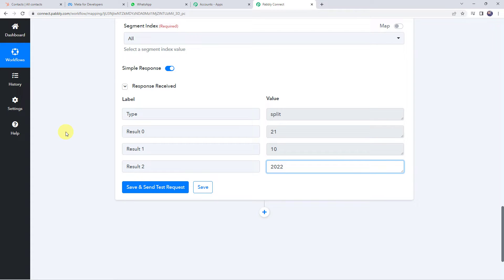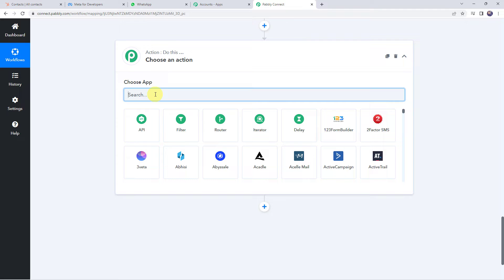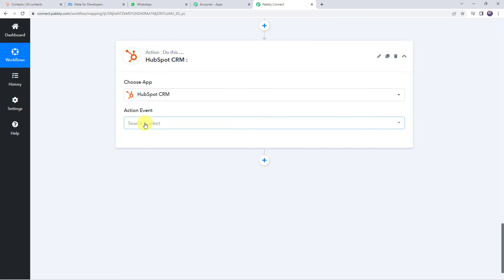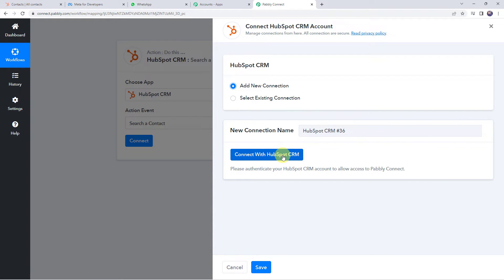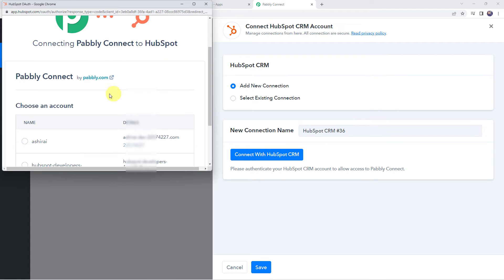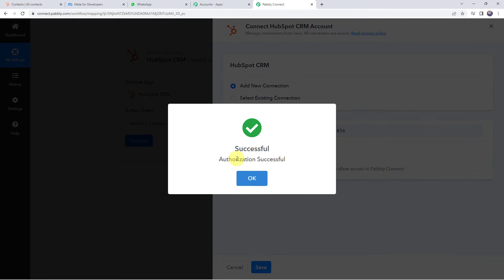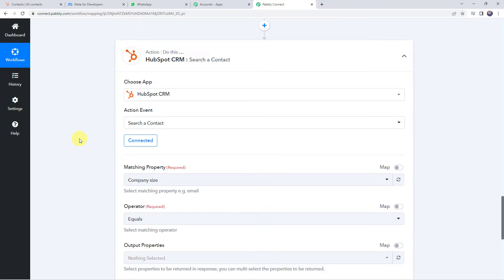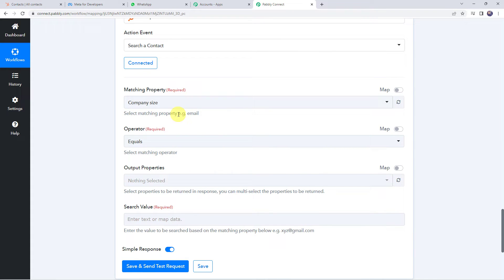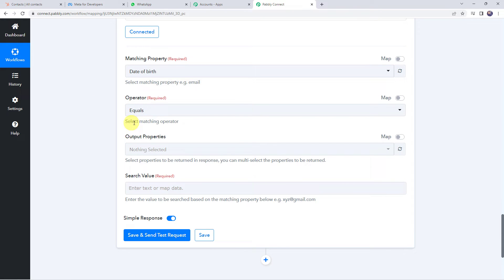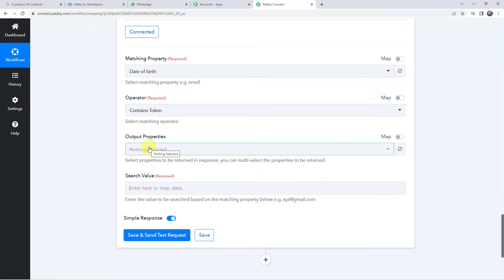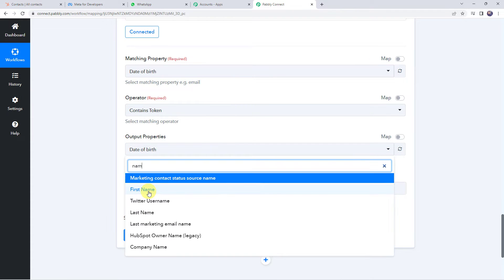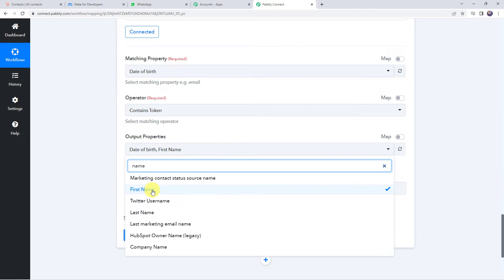Now let's integrate HubSpot CRM with Pabbly Connect. Click the plus sign to add an action step and choose HubSpot CRM. Select the action event as 'search or contact' and click connect. Add a new connection and click 'connect with HubSpot CRM.' Choose your account and authorize — the HubSpot CRM account is now connected. For the matching property, select 'date of birth,' and set the matching operator to 'contains token.' For output properties, select date of birth, first name, and last name.